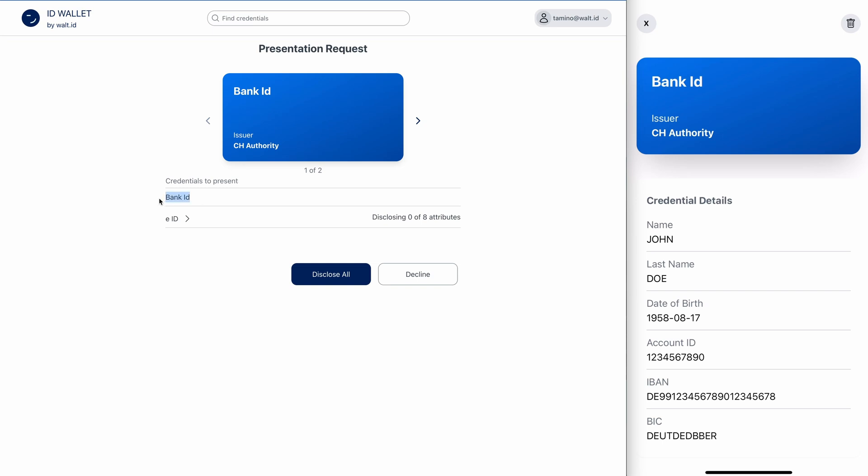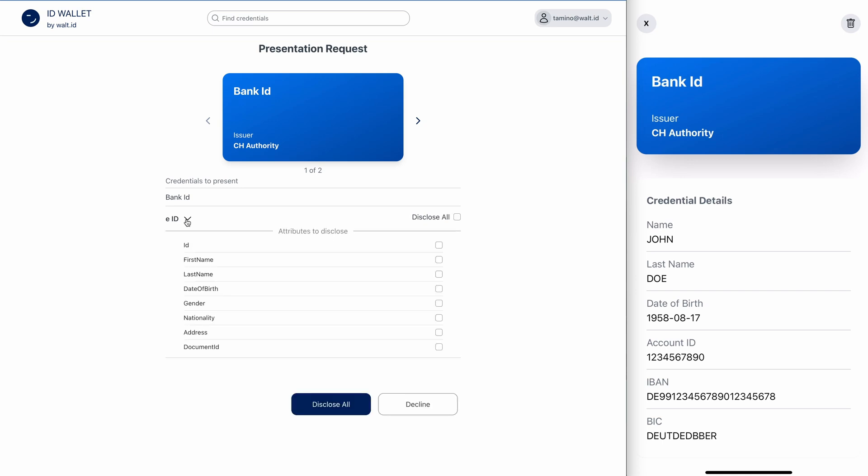One, the bank ID and two, the EID. And the interesting thing about the EID is that we can now choose which selectively disclosable attributes we want to actually disclose to the verifier. At the moment, we are disclosing zero of eight possible attributes. So let's have a look.